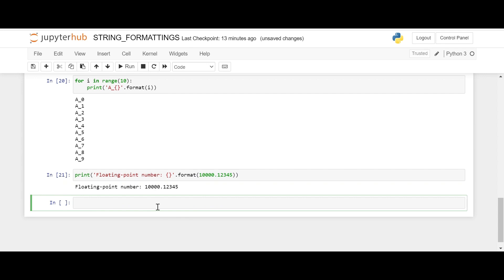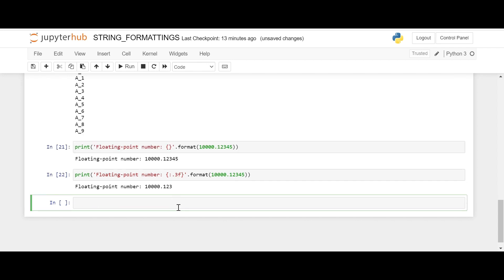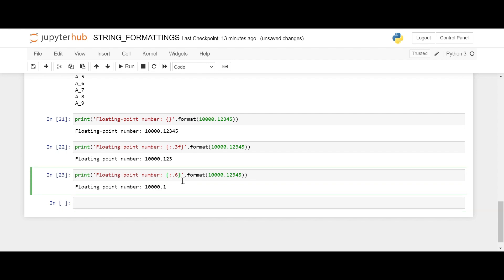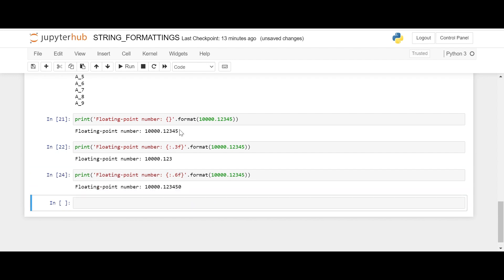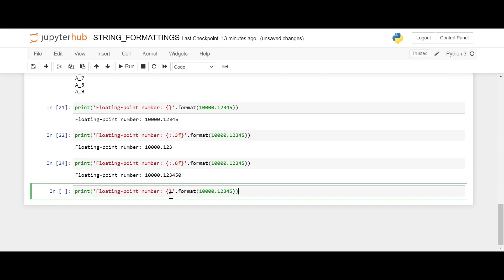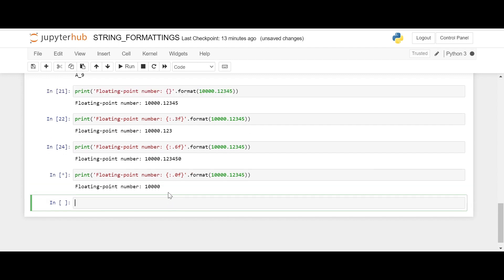For floating point numbers with the format method, we use a colon inside the curly brackets — for example {:.3f} for the first three decimal places. If we want an extra zero we can do that, and if we don't want anything after the point we use {:.0f}, which gives everything before the point.